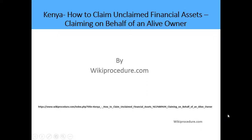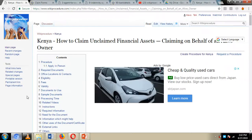Hello, welcome to another wiki procedure. Today we are going to look at how you can claim unclaimed financial assets as an agent, if you are claiming on behalf of an alive owner. Below we have given you a link which will direct you to our wiki procedure website page where we have given you detailed information on how to go about this application process. Additionally, on the right-hand side of our screen we have given you a select language option.